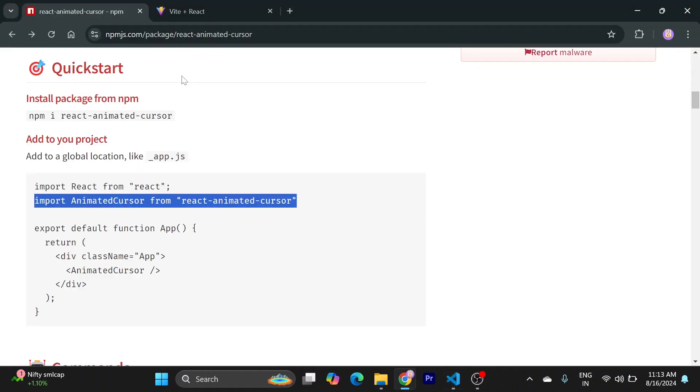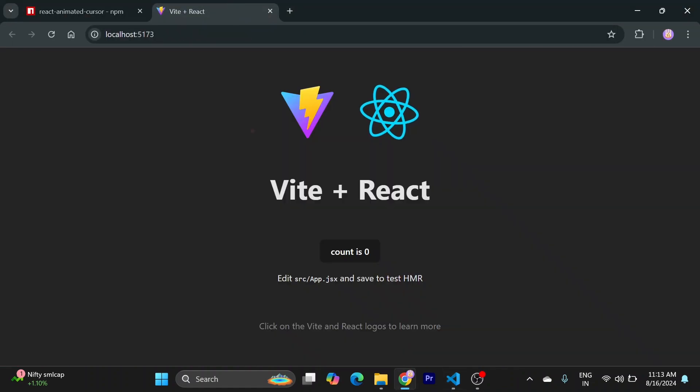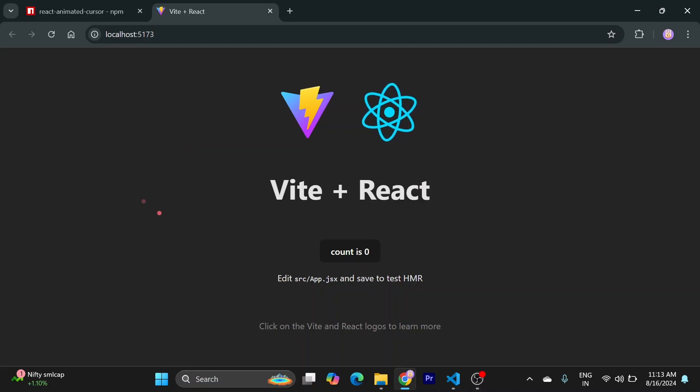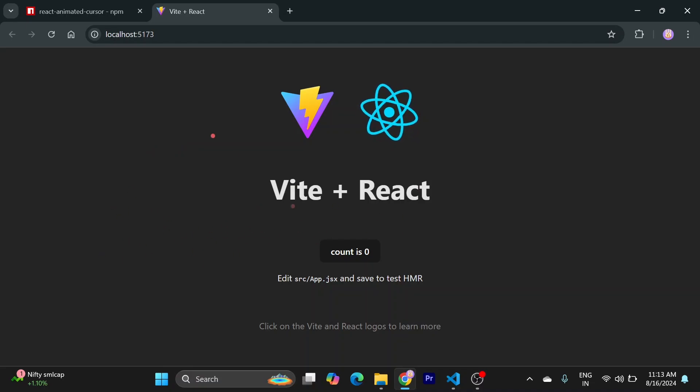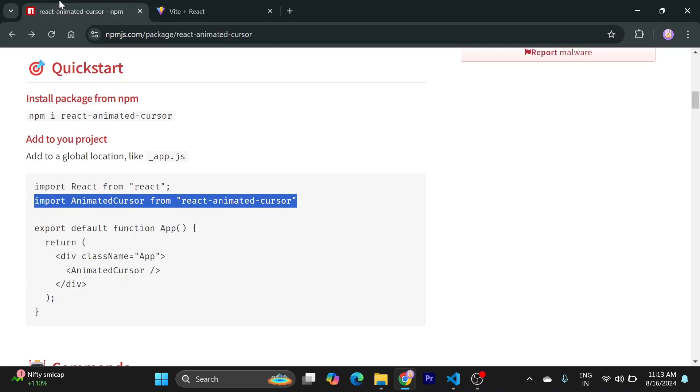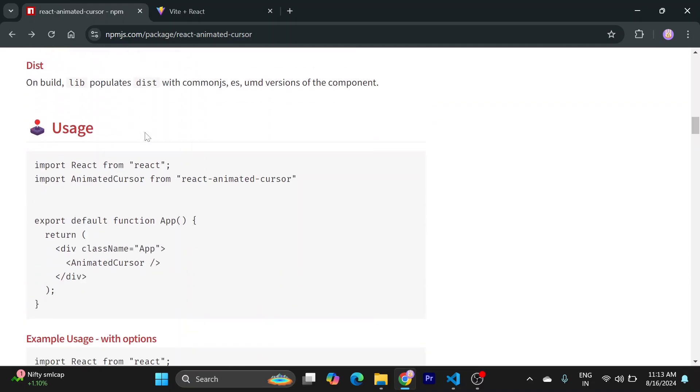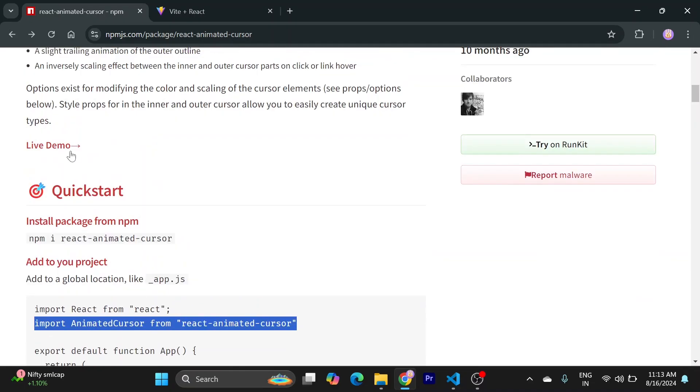Let's see if it's working. See, we already have a cool, nice animated cursor in just a few minutes. So you can play with it. You can see the demo from here.